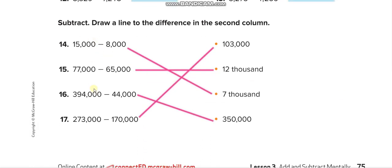Here are the answers: 15000 minus 8000 is 7000. 77 minus 65 is 12. 12394000 minus 44000 is 350000. 273000 minus 170000 — these are rounded numbers so we can do it mentally, but if you're weak at mental math you can write it out — the answer is 103000.